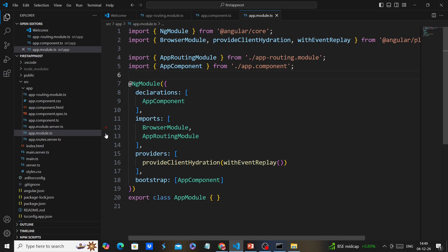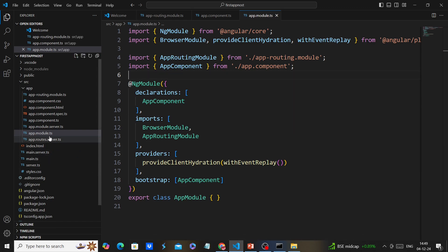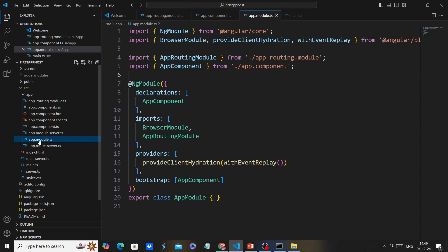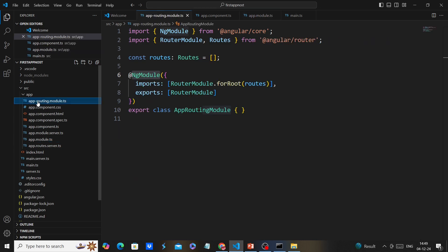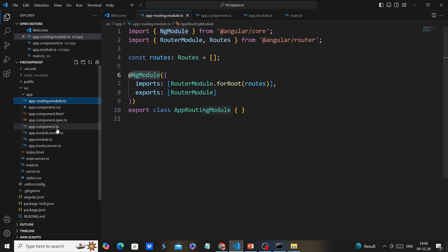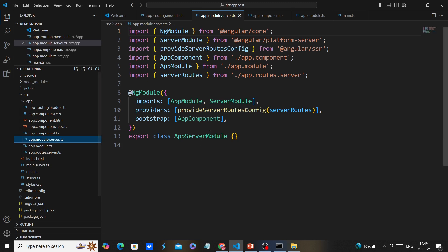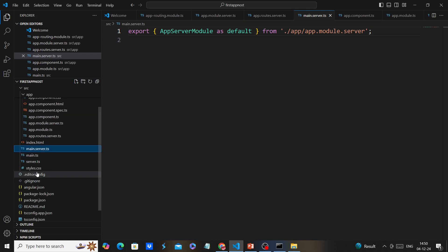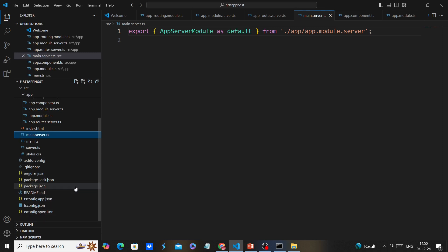We have 'app.module.ts' — on the module declaration side the app component is included. For configuration we have 'app.module', and in 'main.ts' instead of 'app.config' we have 'app.module'. For routing we have 'app-routing.module.ts'. Since we enabled server-side rendering, we also have the respective SSR files: 'app.module.server.ts', 'app.routes.server.ts', and 'main.server.ts'. All other files — 'angular.json', 'package.json', 'tsconfig' — are similar to the standalone template.